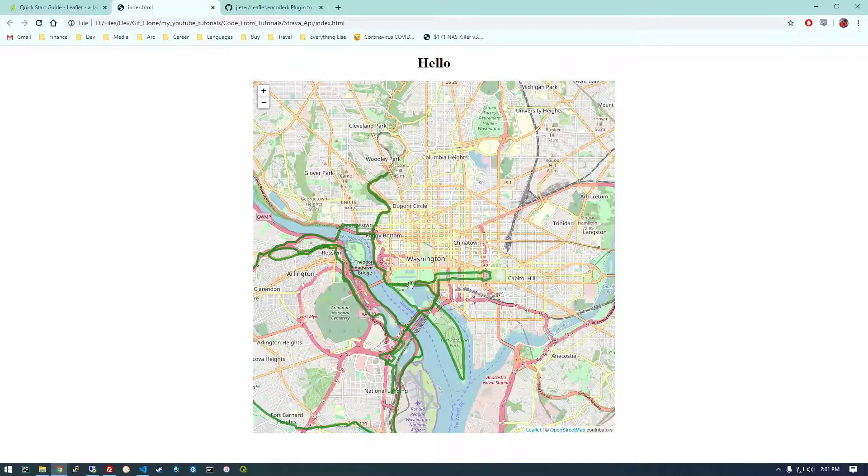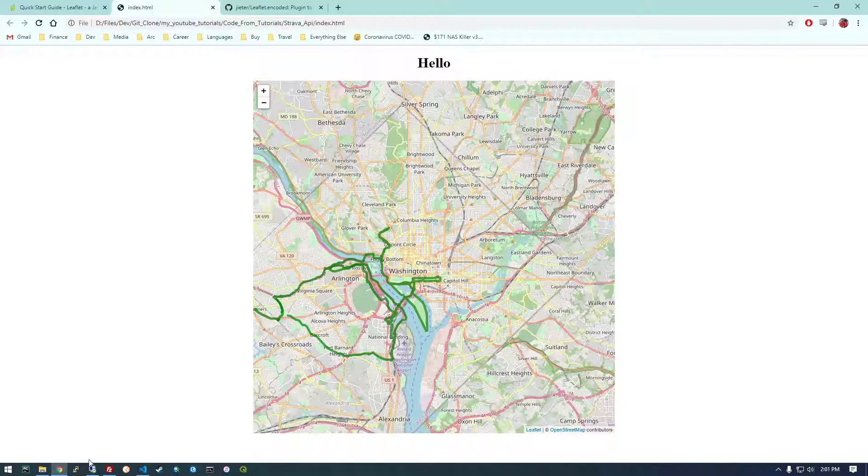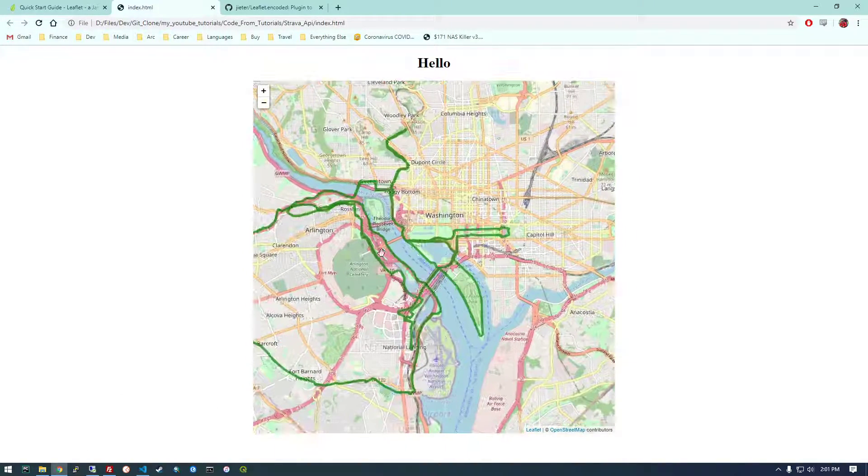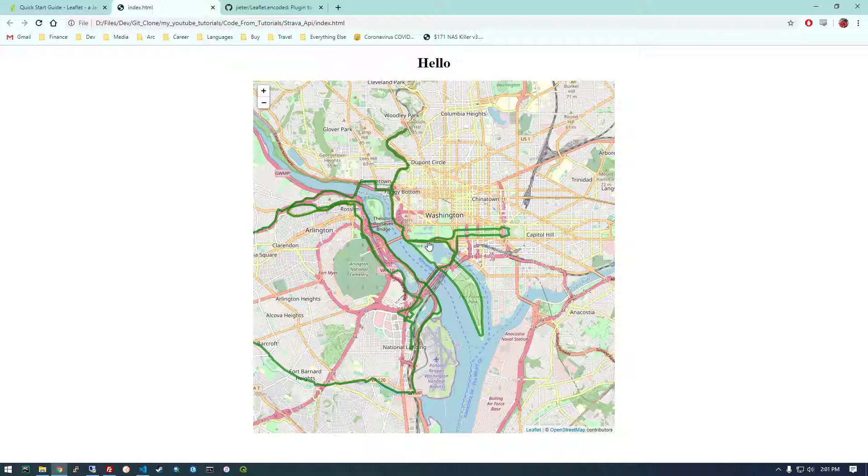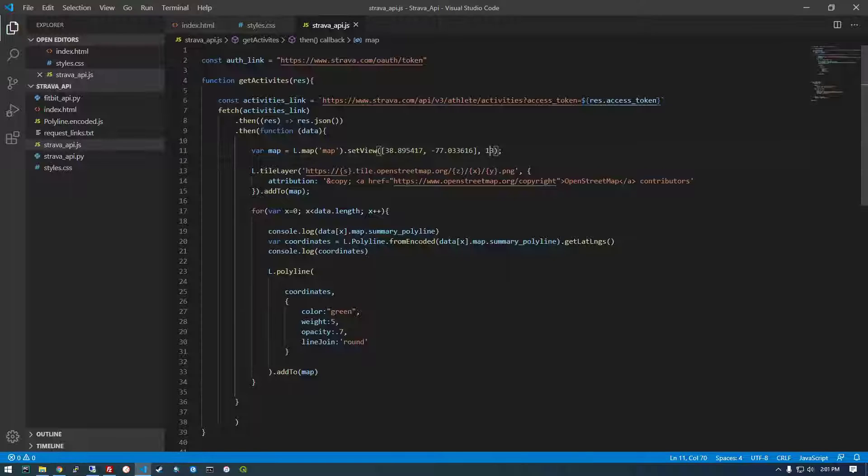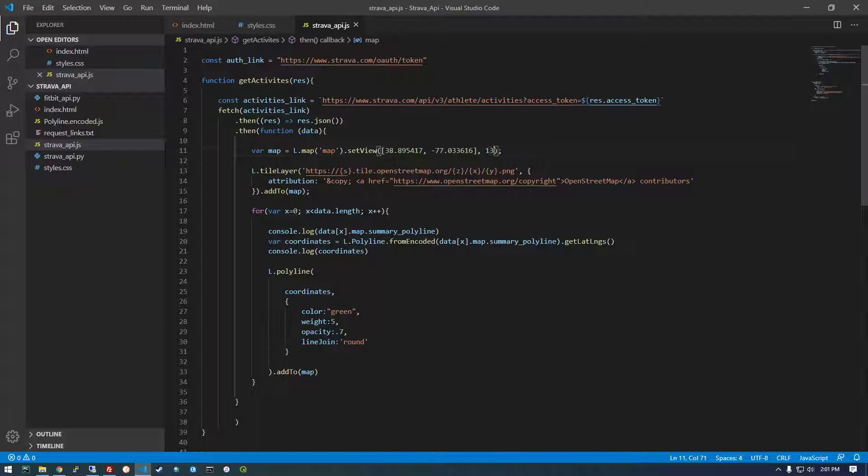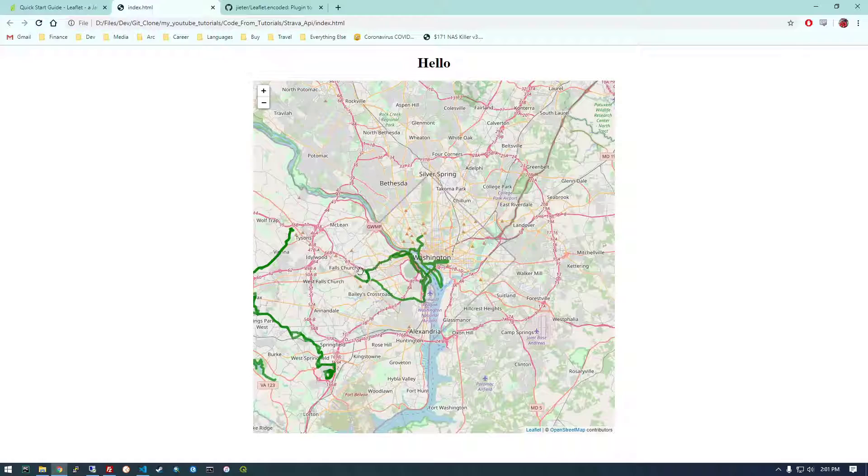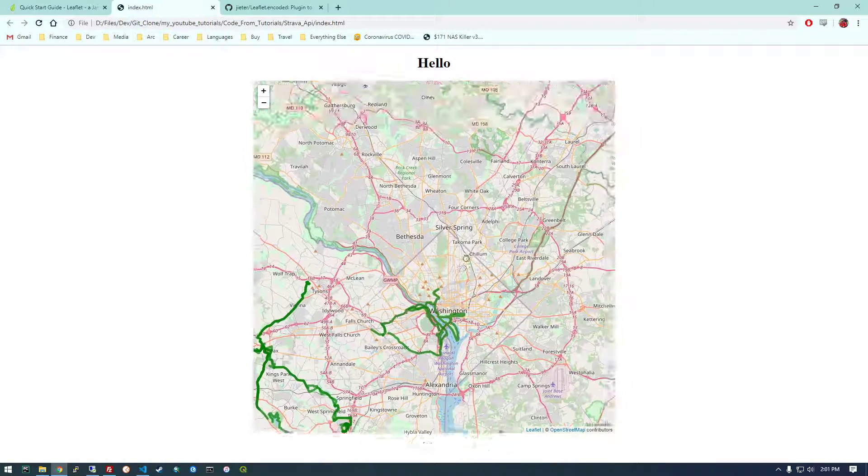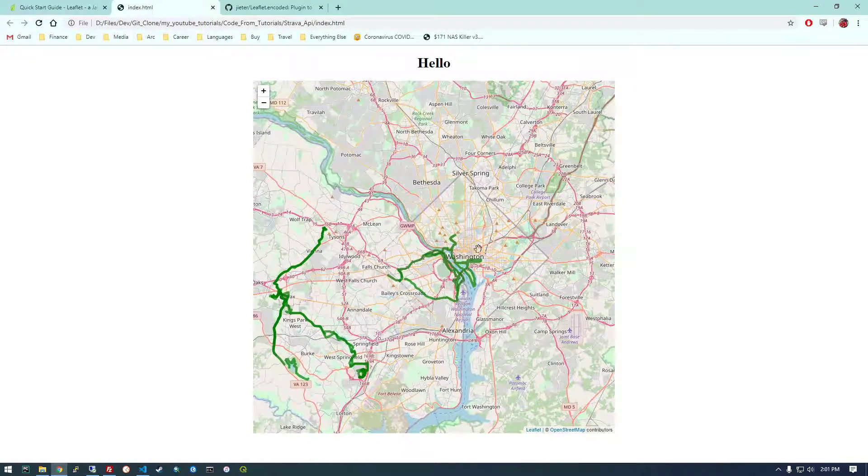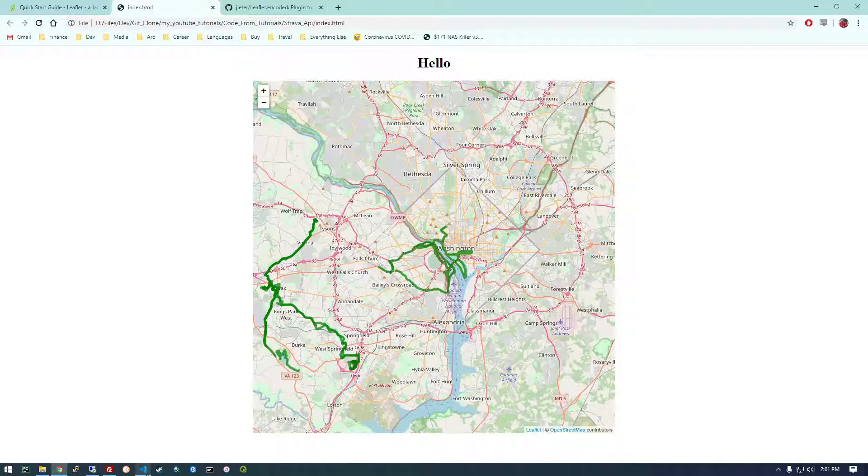Okay. And the zoom level. So by default or what we copied from the example was at 13. But let's, I think if we go the other direction, 11, I think that's going to zoom it out a little bit more. Yep. Okay. So there we go. That's the basics of how it's set up.